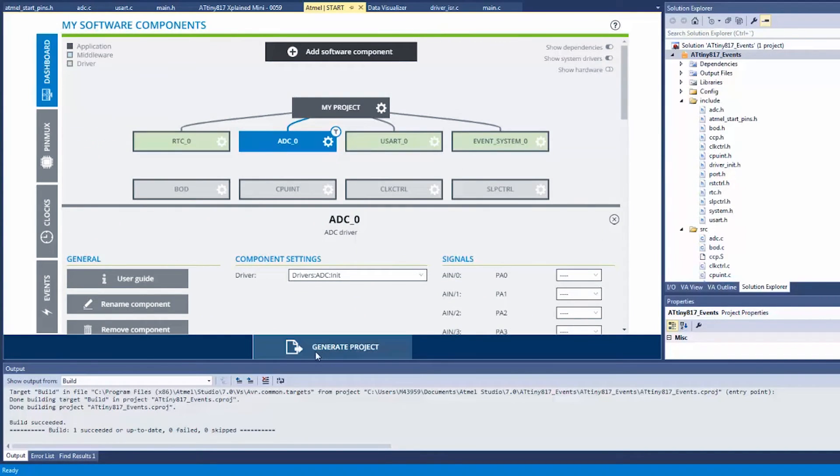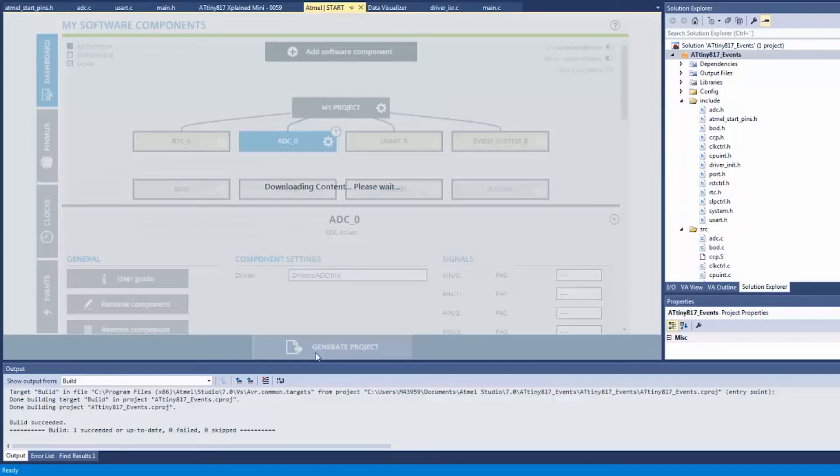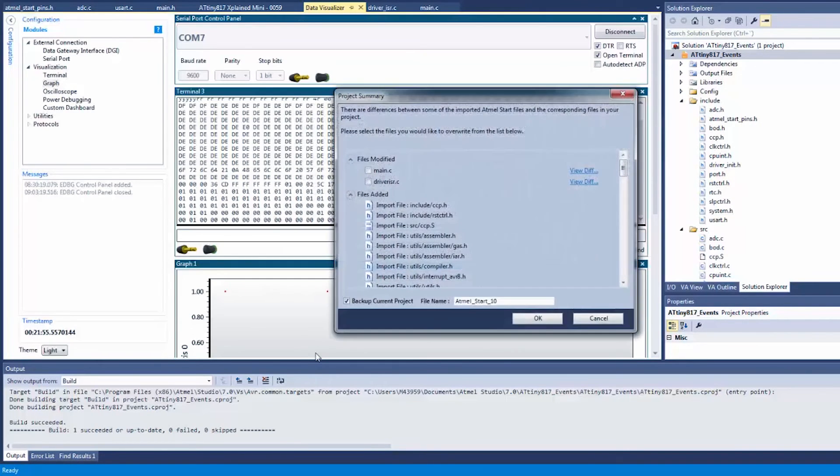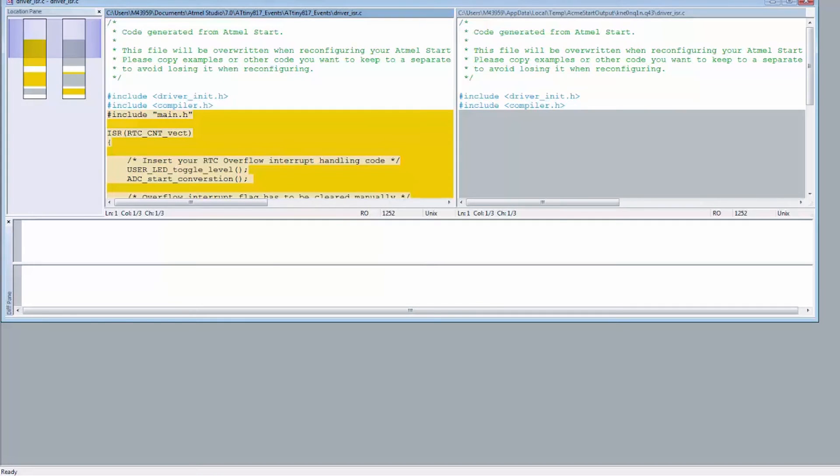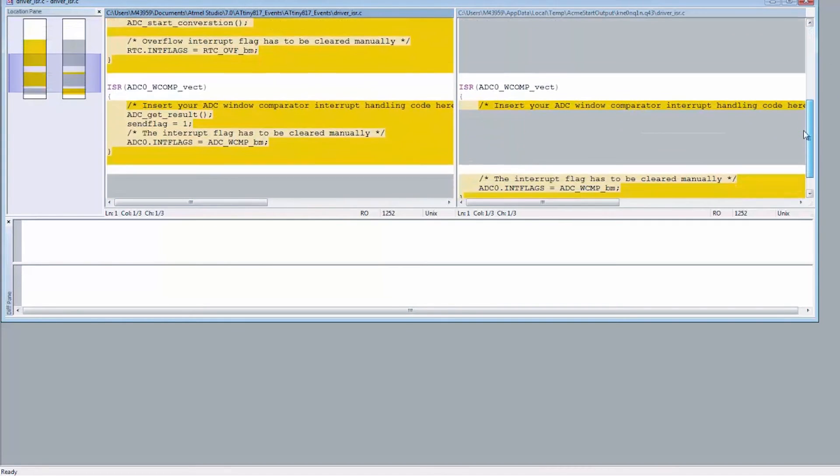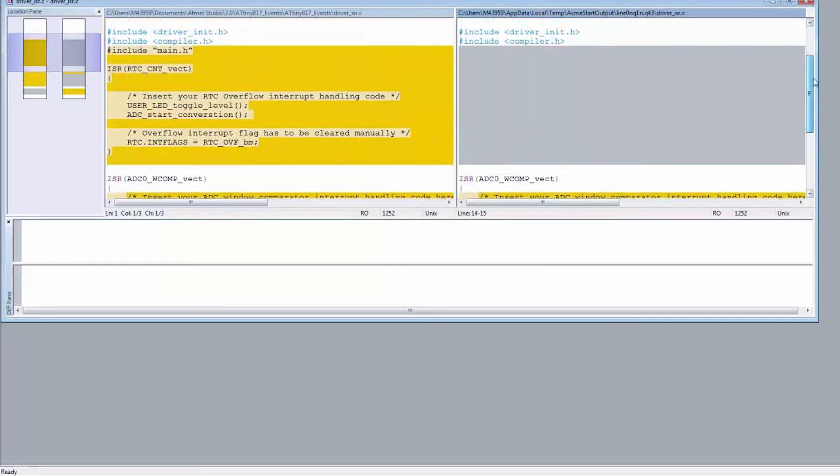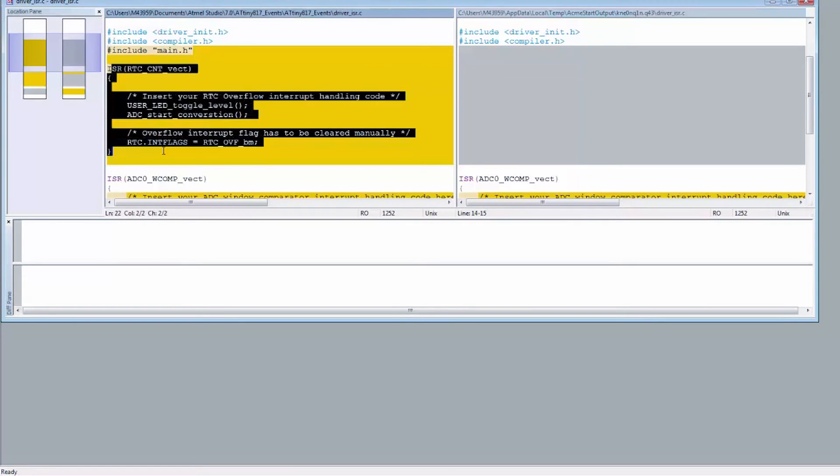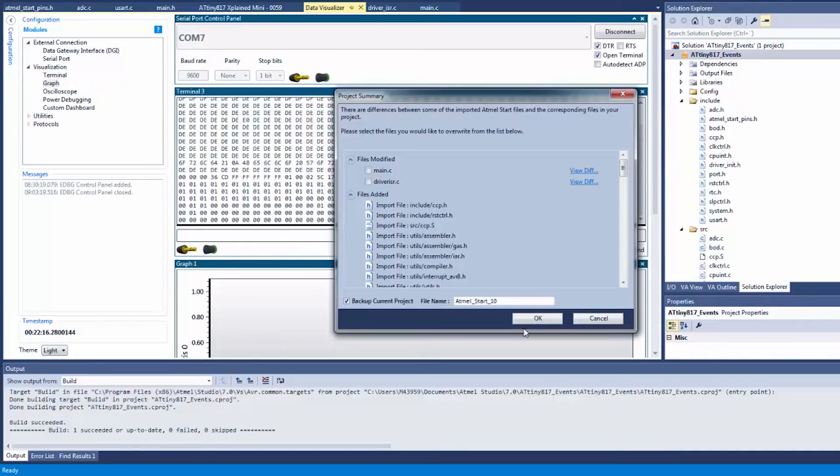Okay, this should be the configuration we need. As before, I'm going to view the diff. We've just removed the ISR for the RTC, so I can just manually remove that from my code, so I'm not going to overwrite it.